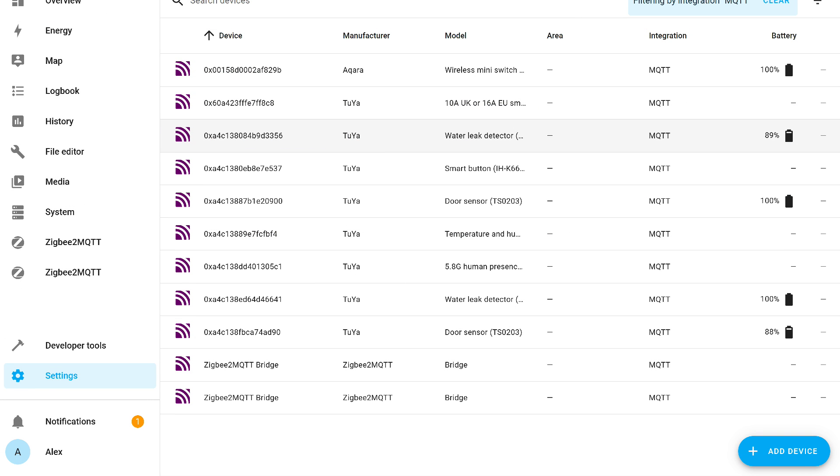The MQTT integration now looks like this. There are devices from both the first and second add-ons since each of them creates corresponding links in the Home Assistant topic.